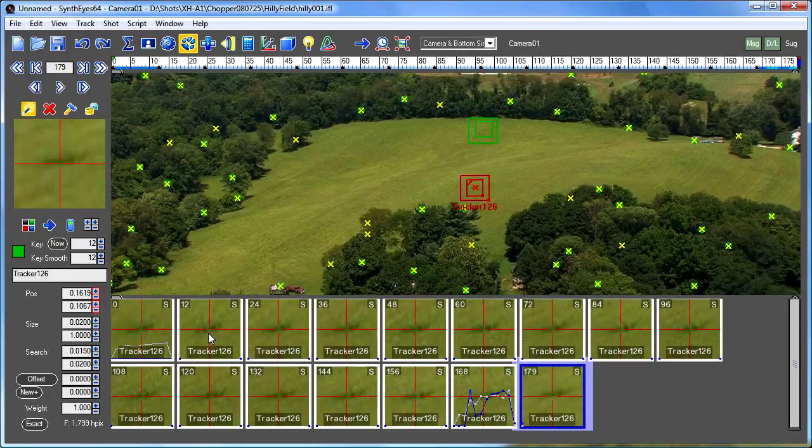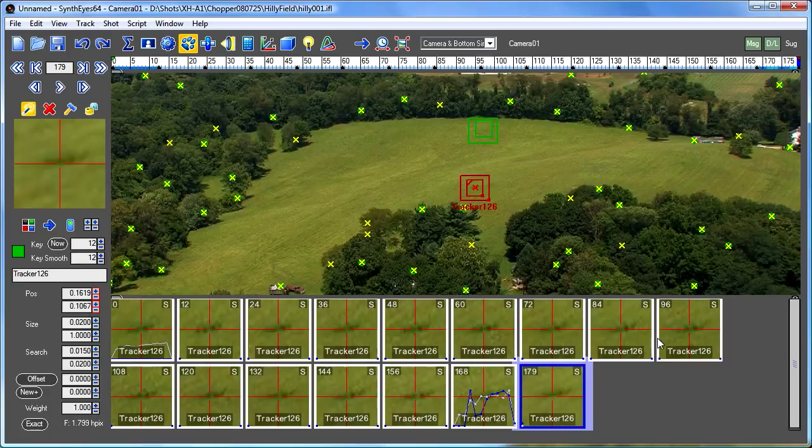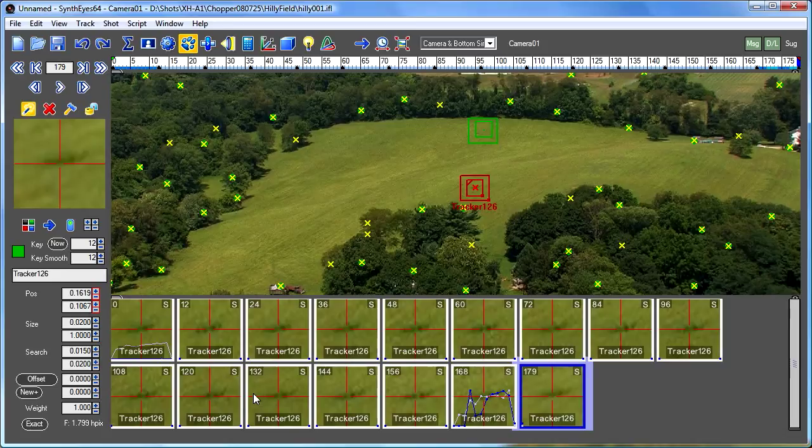And use that 3D location to predict where it should be in all those other keyframes. So it's quickly gone and generated a bunch of those keyframes so that we can go and adjust them just using the Simultrack view.